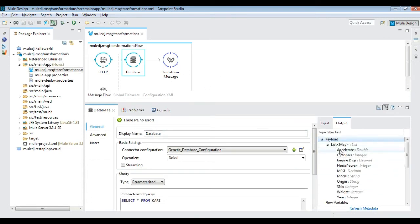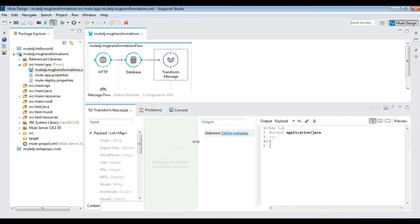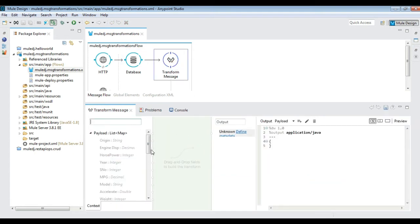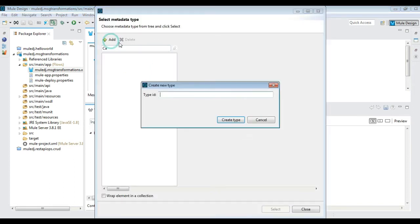Then enable data sense in the database connector to see the output format. Go to transform message and verify the payload metadata on the source, which represents the CAS object. Set the metadata on the output using a JSON sample of CAS as shown.